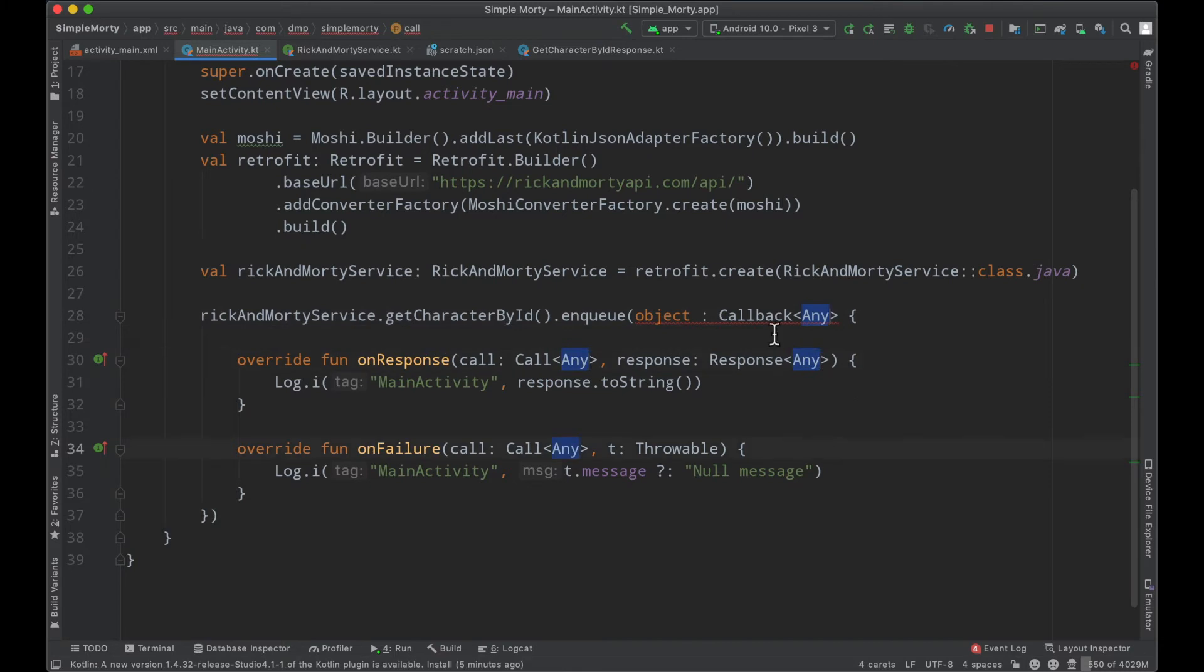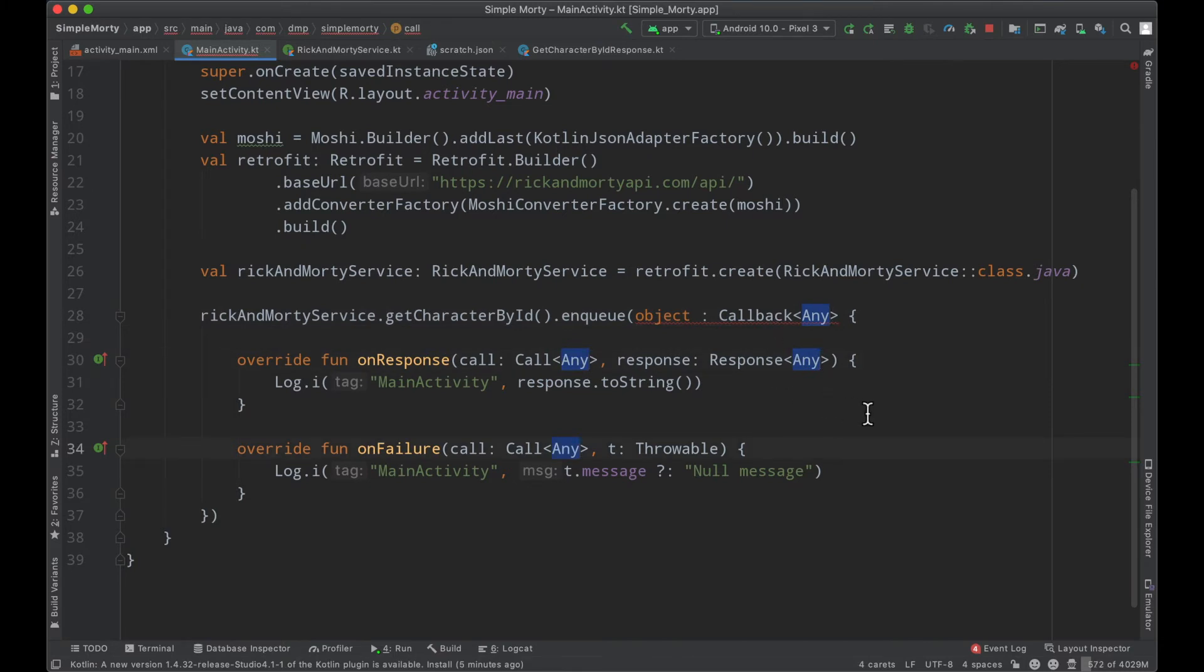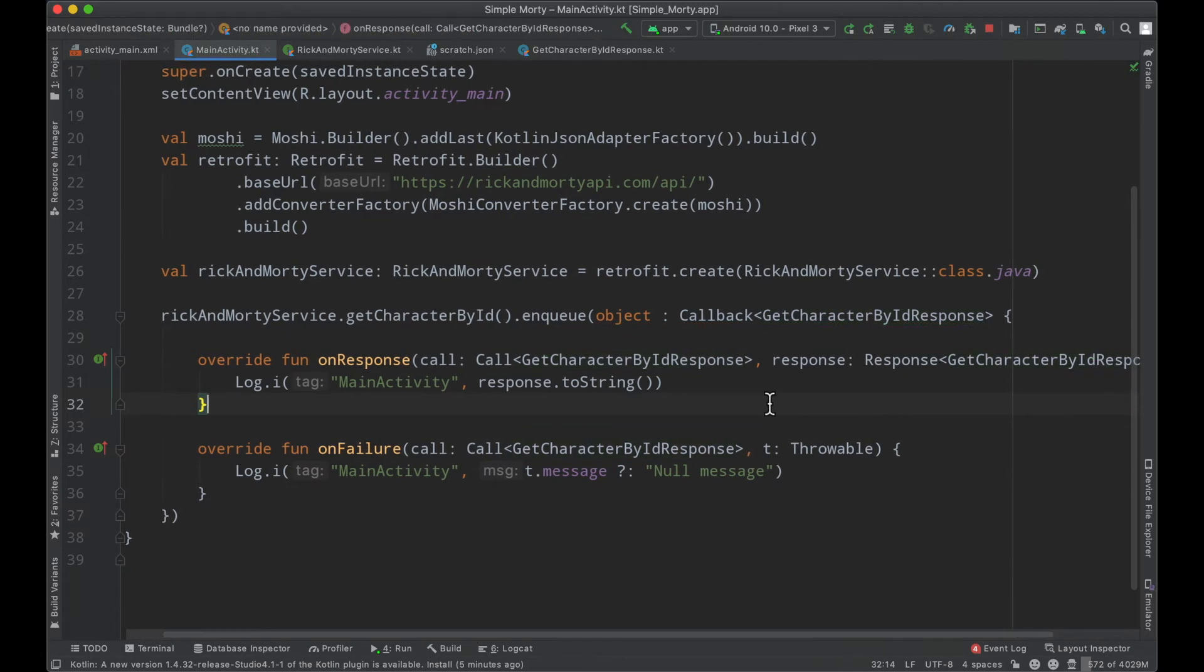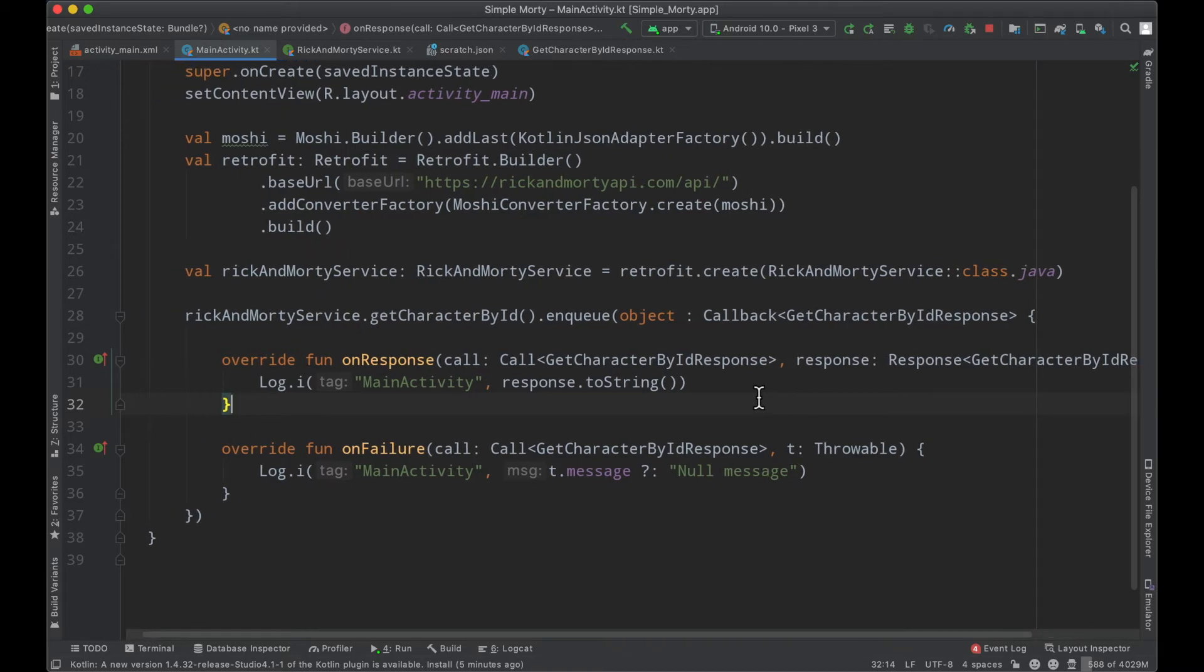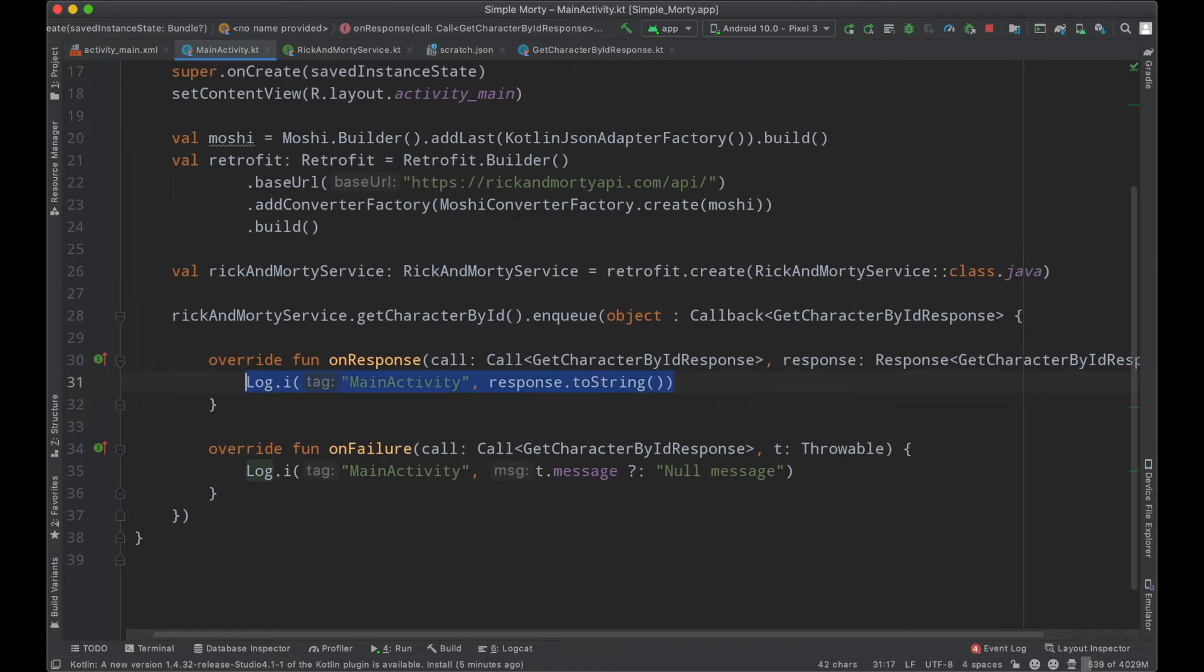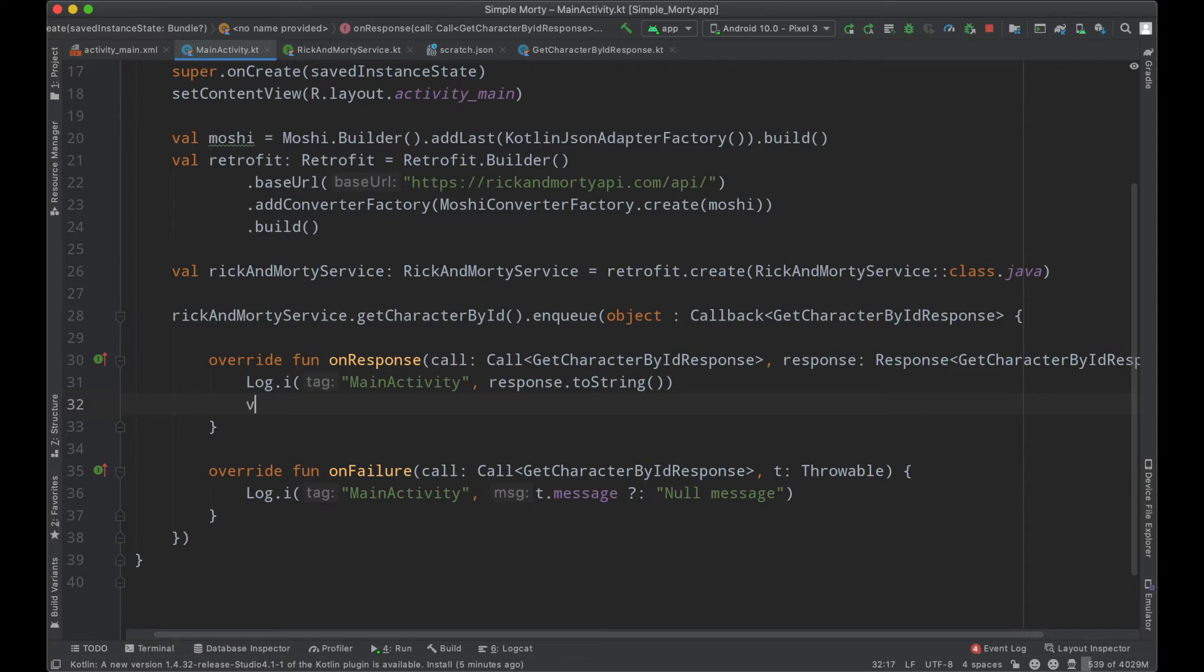So I'm just going to go ahead and control G to select all of them command V to paste. And now we have the correct callback parameterized to what we are telling retrofit to return to us. Now, this is wonderful because we can actually go ahead and make use of this response.